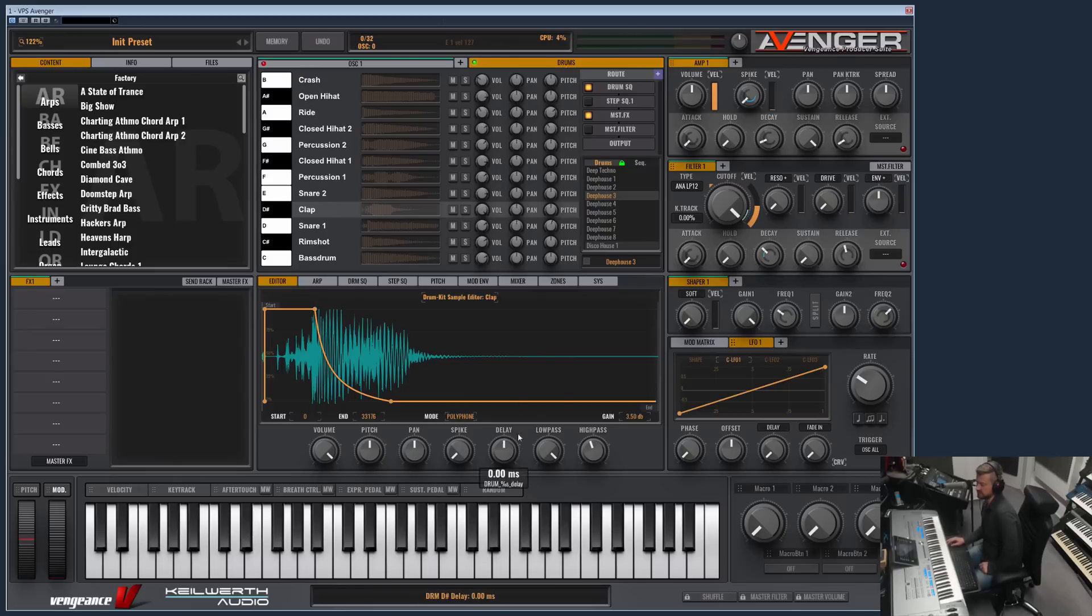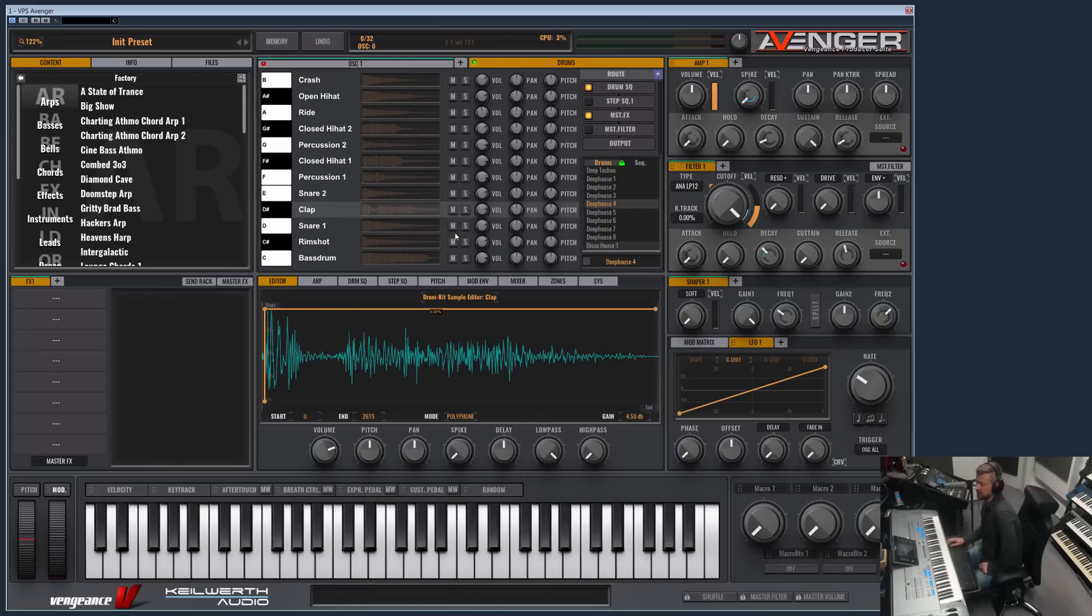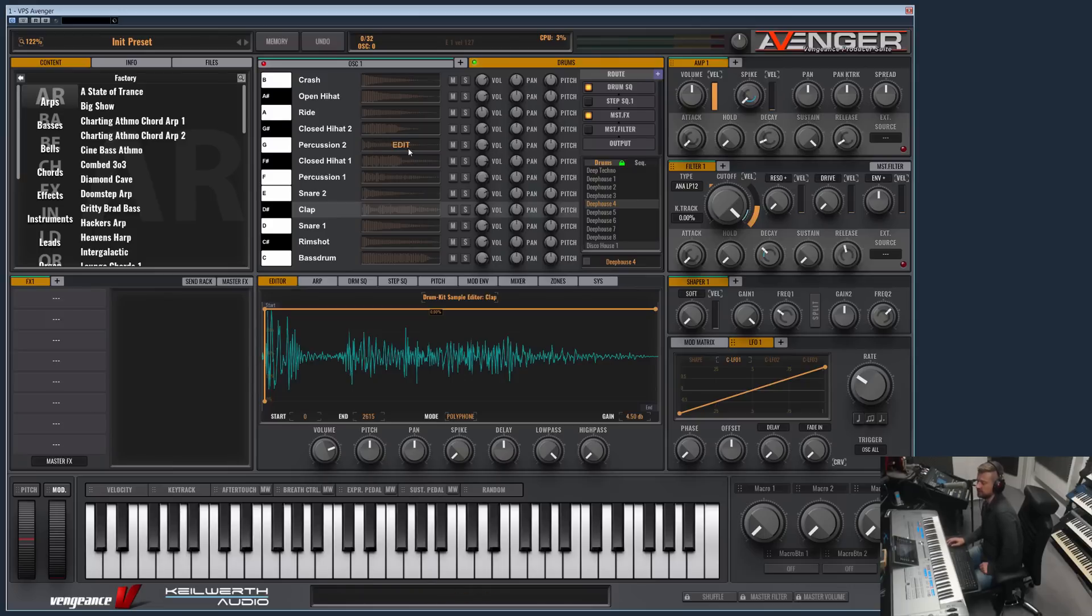So that's the delay feature. And what else do we have? Mute, solo, volume, pan, pitch can be accessed directly here in the main menu.